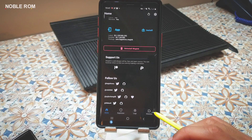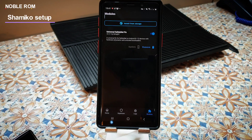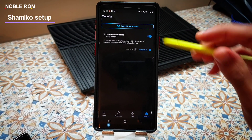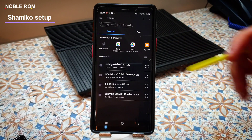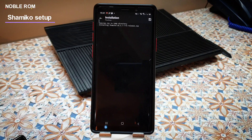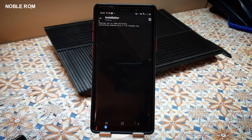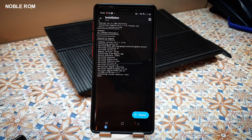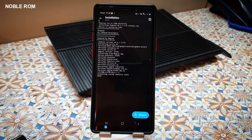The next step is going into the module section and installing the Xiaomi.eu plugin, which helps hide root a bit better. I will include the link down below in the description. After flashing the Xiaomi.eu plugin in Magisk application, you just need to do a reboot and you're done.